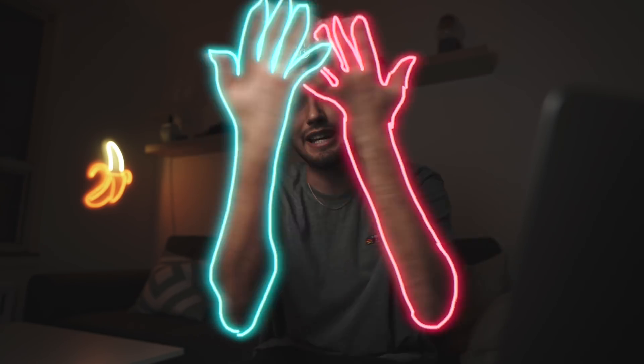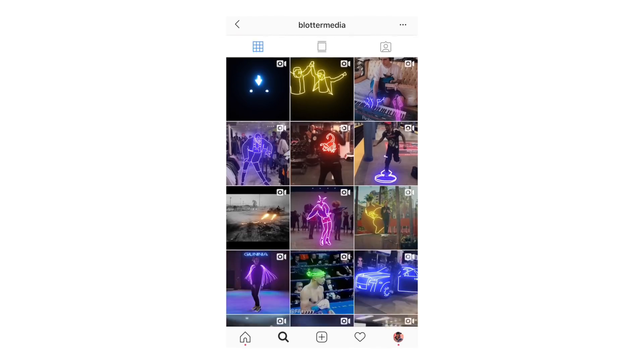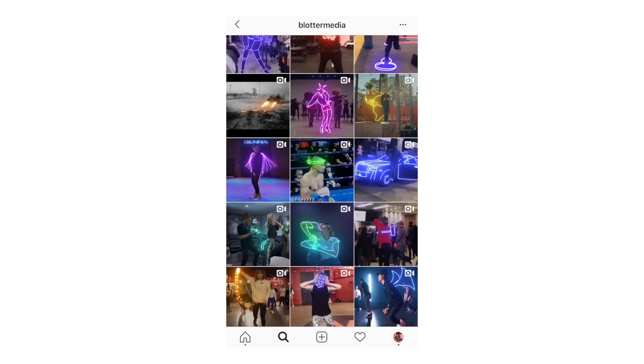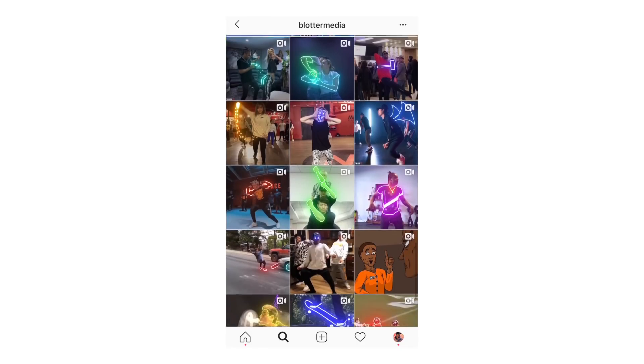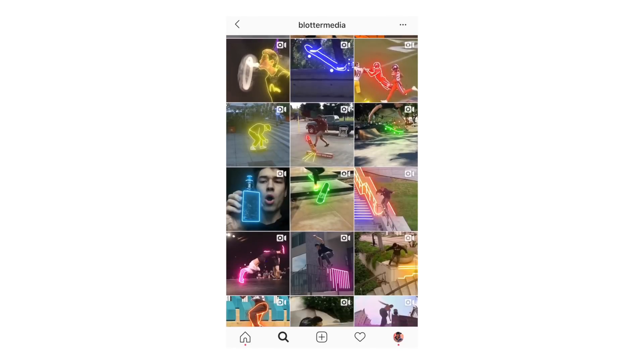Today I'm going to be showing you how to do this sort of light beam paintbrush effect that is really popular, particularly on Instagram with this one account called Blotter Media. This account has over 1 million followers and a bunch of their videos have well into the millions of views.